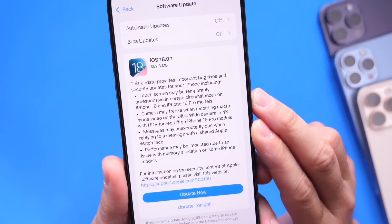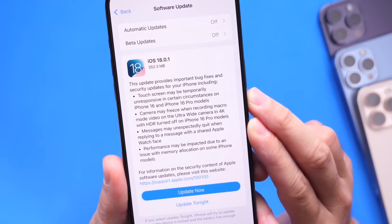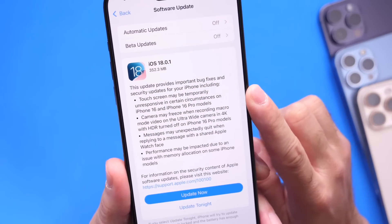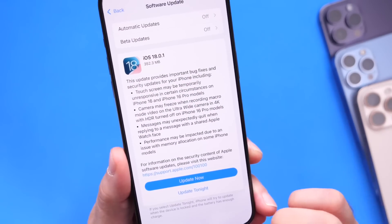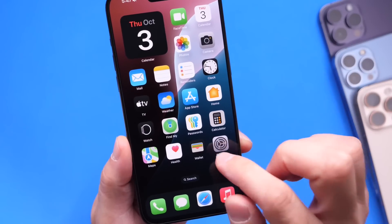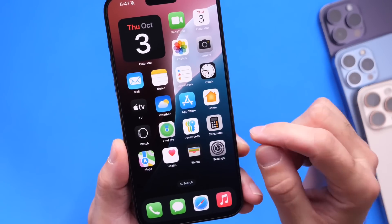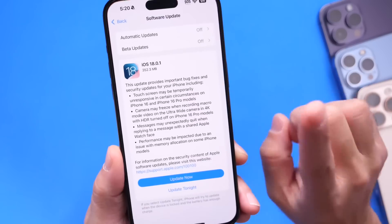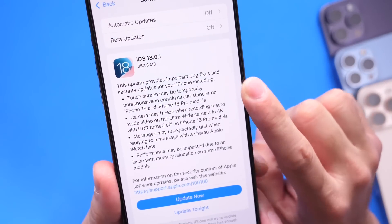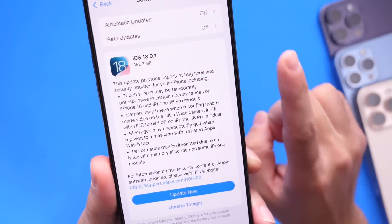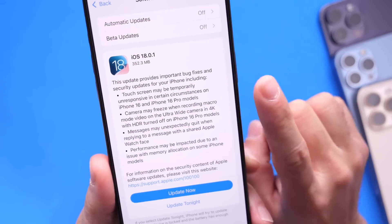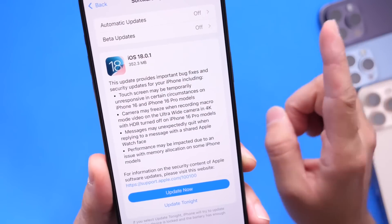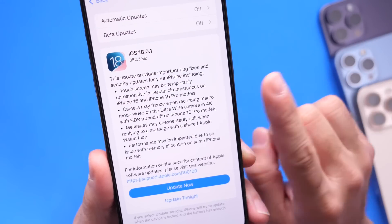Looking at the release notes from Apple, with iOS 18.0.1, Apple is addressing four issues on iPhone. The first issue is touchscreen issues on the new iPhone 16 and 16 Pro models. Some iPhone 16 and 16 Pro owners were reporting issues with their touchscreen where it would just not respond to taps. Apple has acknowledged and officially fixed this with iOS 18.0.1. Other iPhones were also reporting this issue, but we'll get to that shortly.